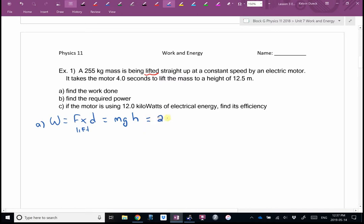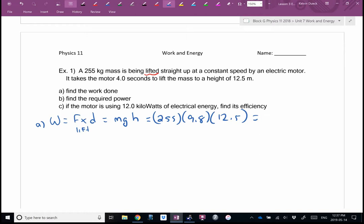It's 255 kilograms — a pretty heavy piano — being lifted 12.5 meters, about three or four stories. We should get a fairly big answer; this should take some work. Get your calculator out and practice typing. Going from memory, I think you get something in the 30,000s.